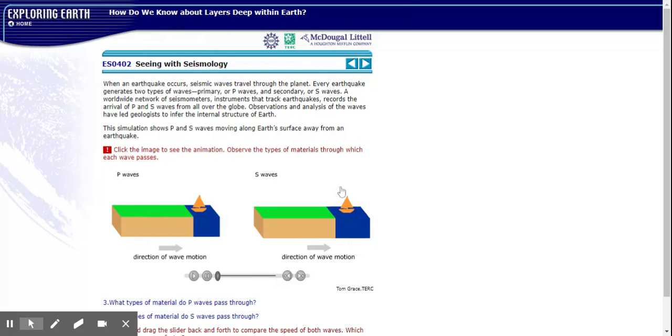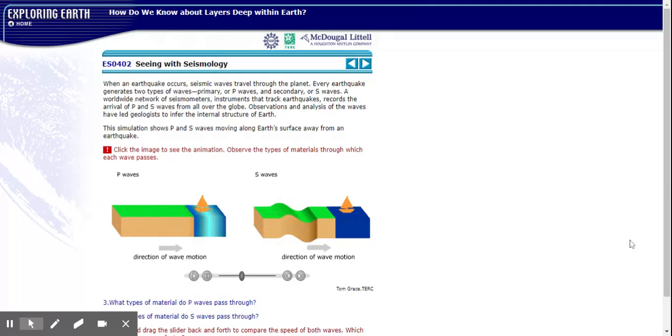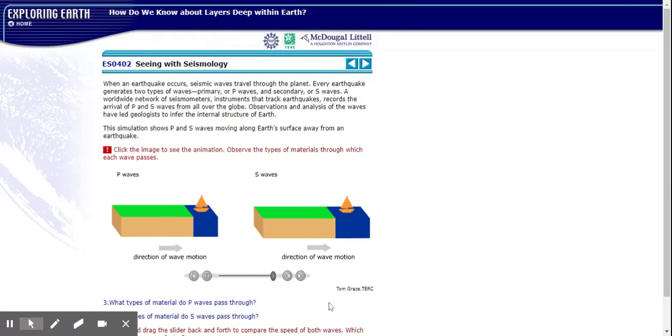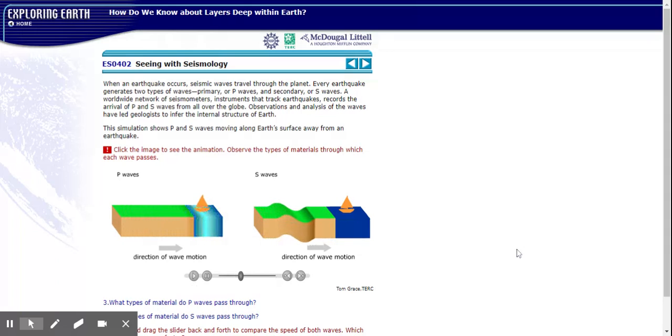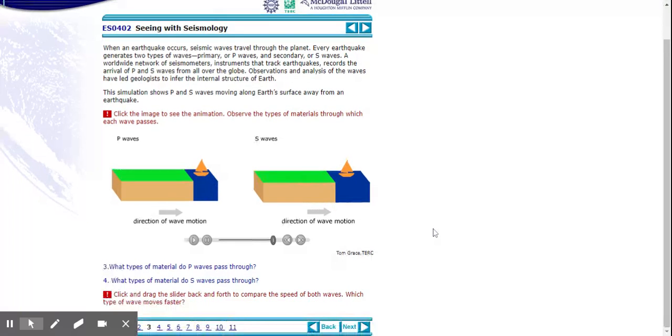So you're going to want to make sure you take note of the speed these waves move in and also what type, what medium or states of matter they can move through, because they're solid and liquid being shown here. Also their shape. Do they look differently? And how? All right, replay that as you need. I'm going to move forward.